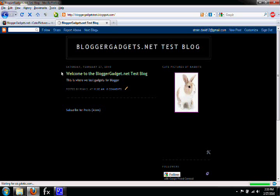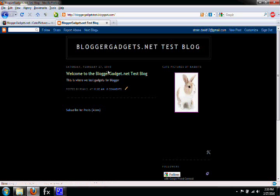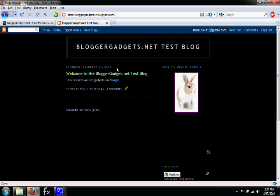If you'd like to add a gadget, go to BloggerGadgets.net. Rate some of the gadgets, leave a comment or two, and enjoy the website. Thank you very much, have a good day.